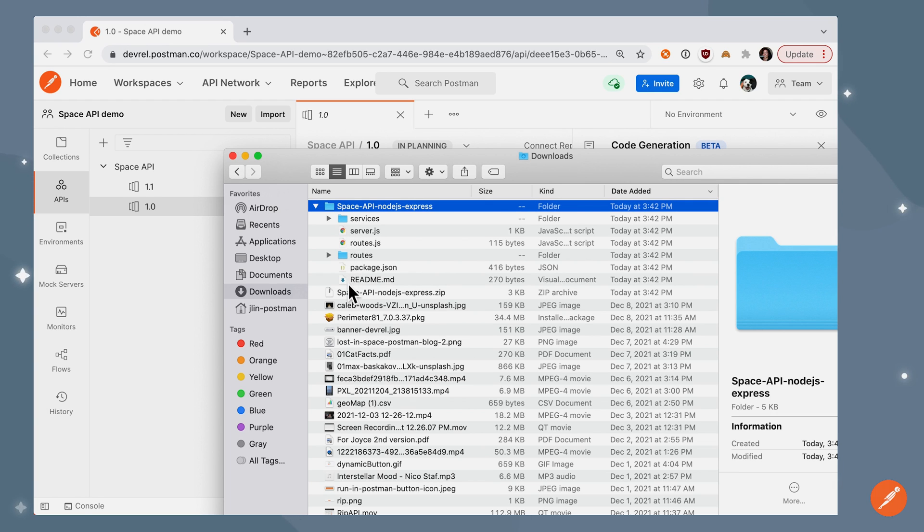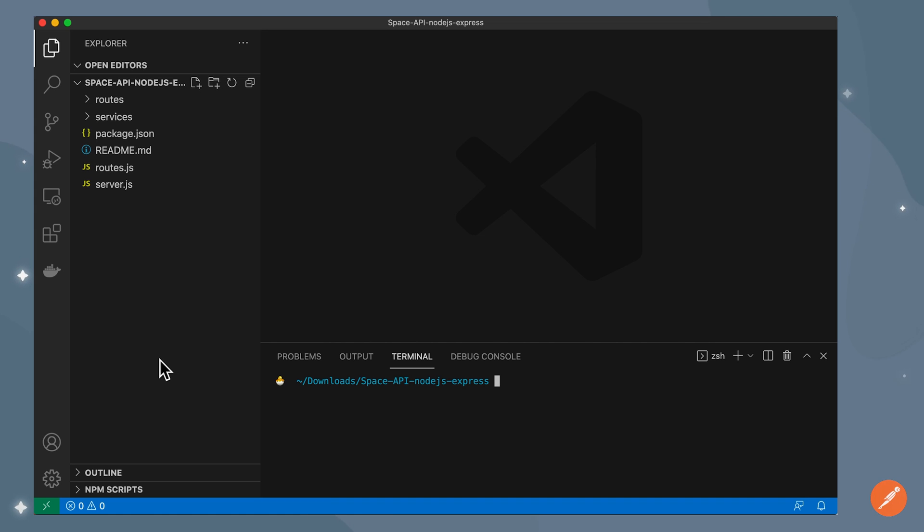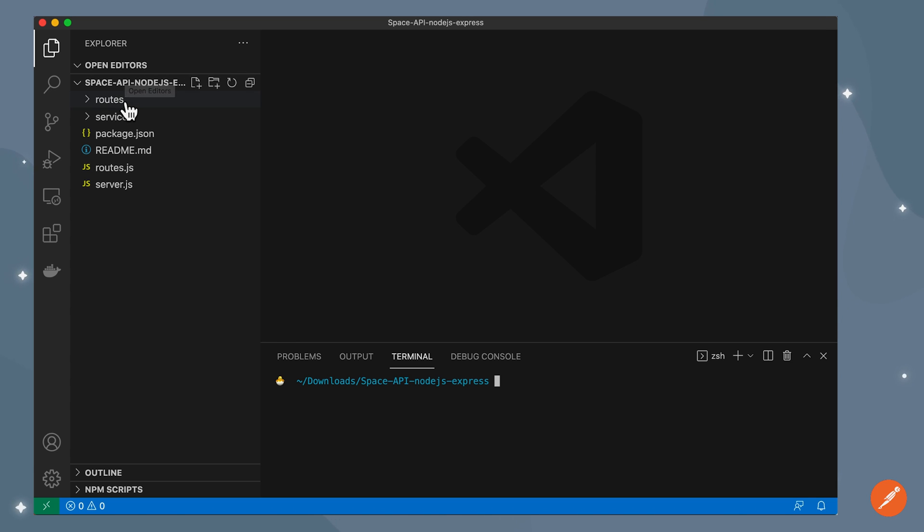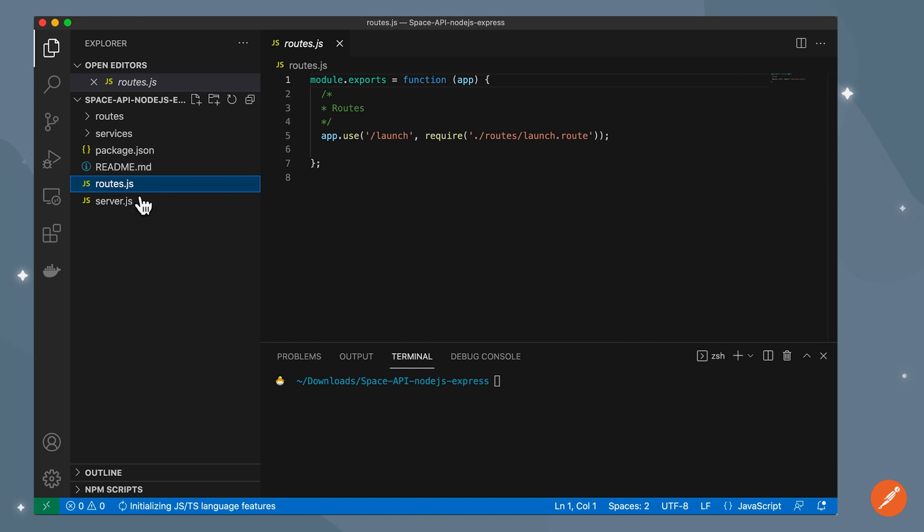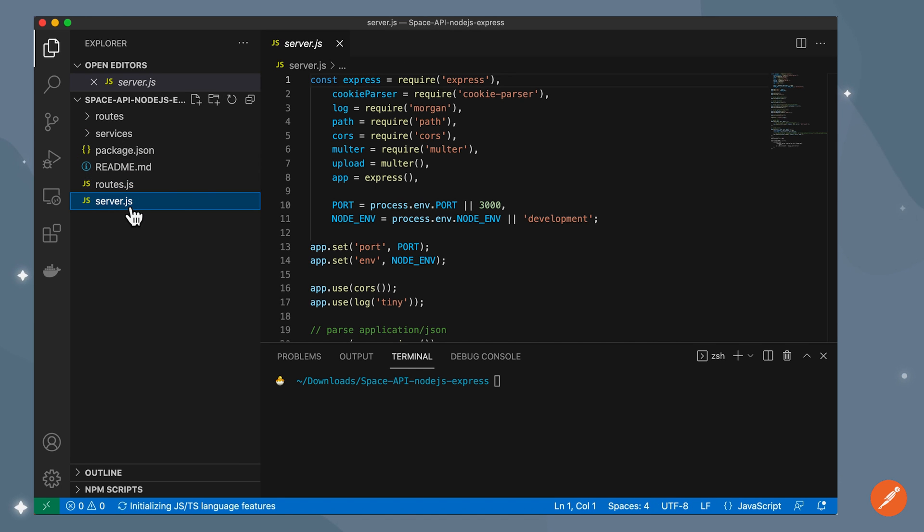Let's take a look at this in our IDE. I'm in VSCode and I can see our directory space API node.js express with our subdirectories package.json, readme, routes.js file and also the server.js where we're instantiating our express server.